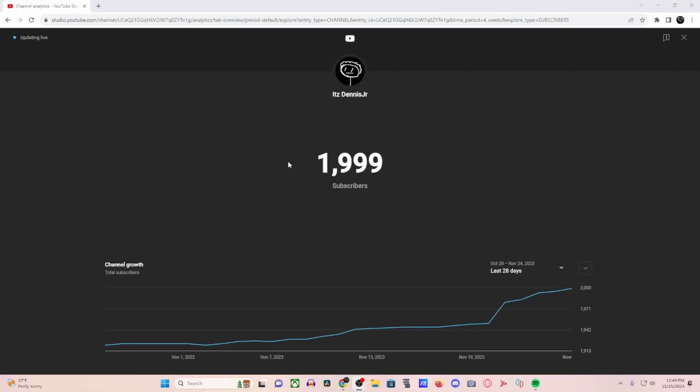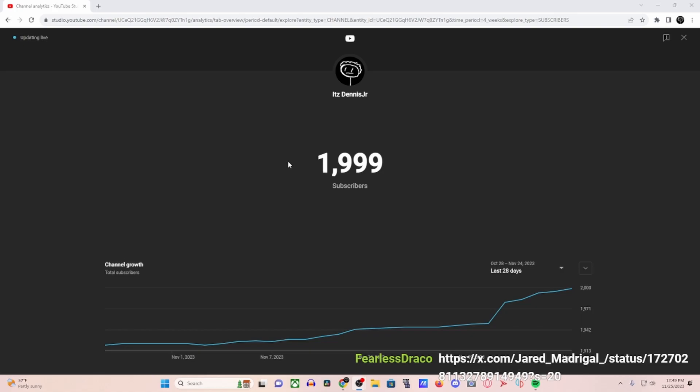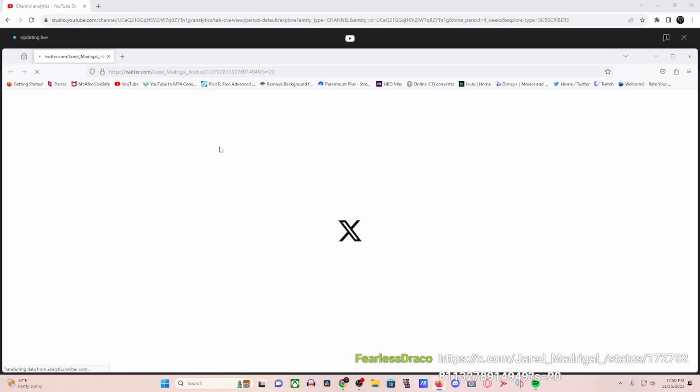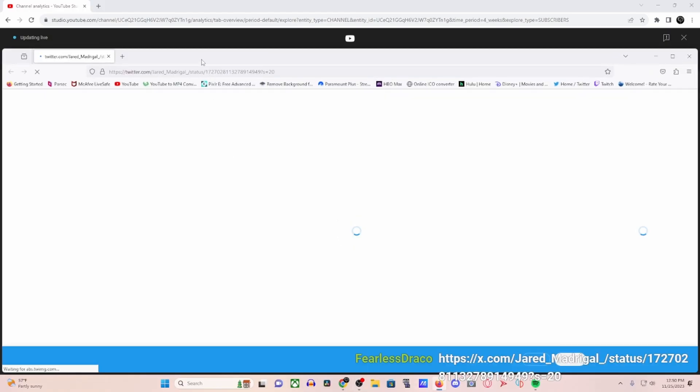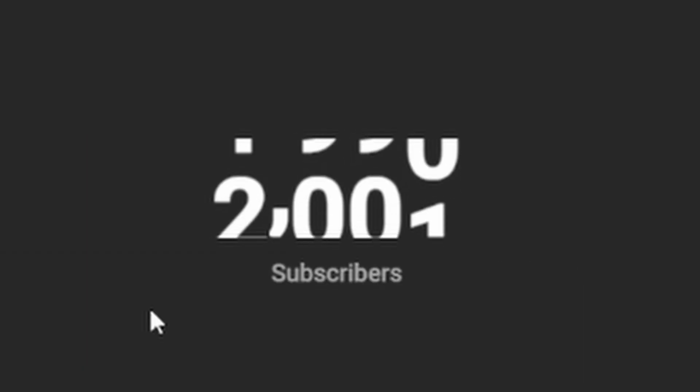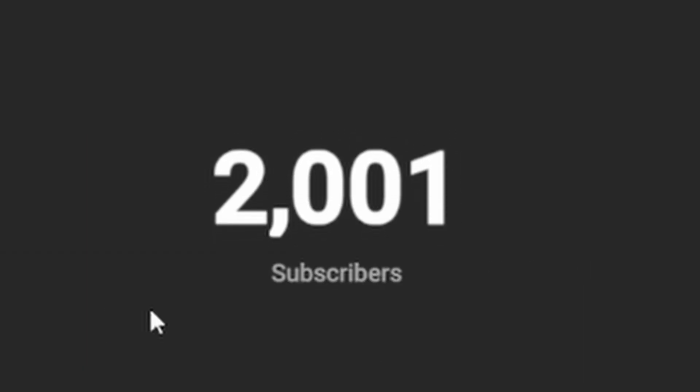Oh shoot, 1999. We just hit 1999 subs, bro. What's this? What is this? 2,000 subs. AHHHHH!